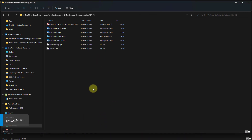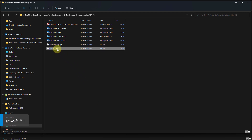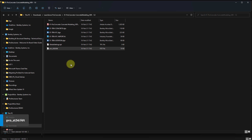Find the pro-st3d.fdt file from the files that were provided in the dataset and copy it into the directory mentioned before.